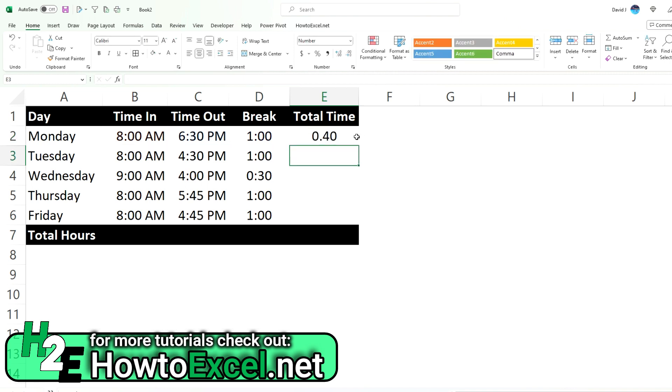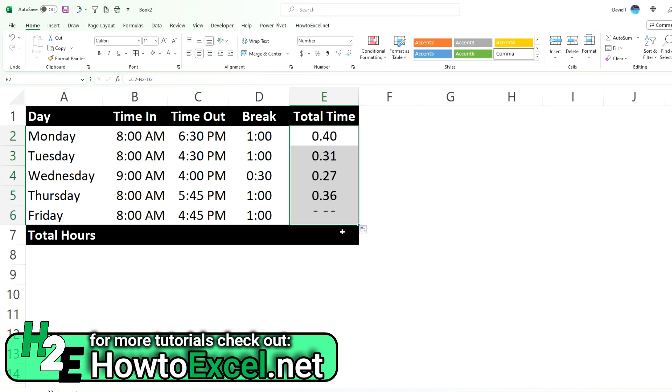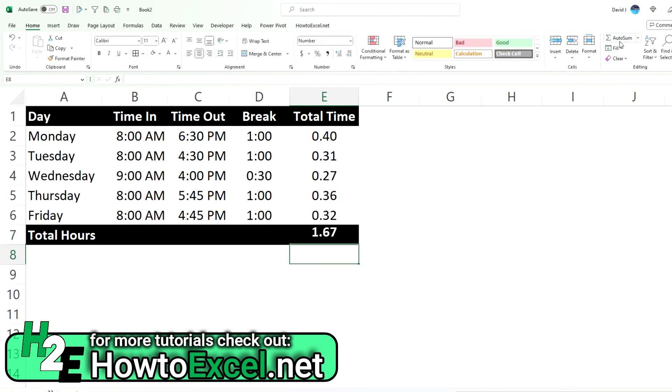So you might be a bit confused by this until you realize that by default these calculations are showing fractions of a day. So if I copy all this down it's going to tell me that this person worked 1.67 days, 1.67 full 24 hour days. Probably not what you want to see.